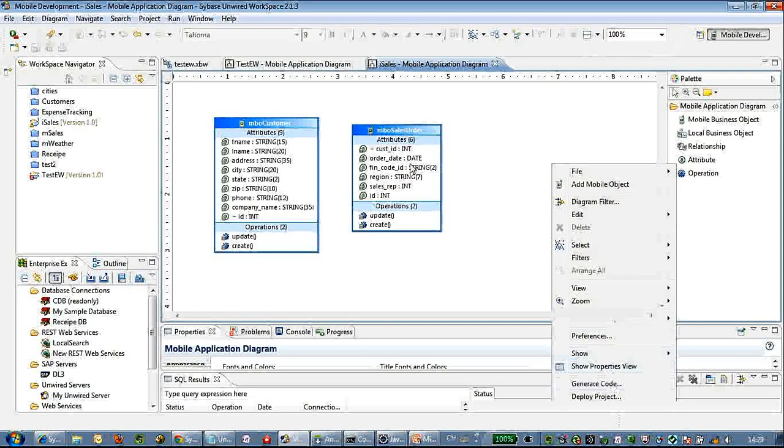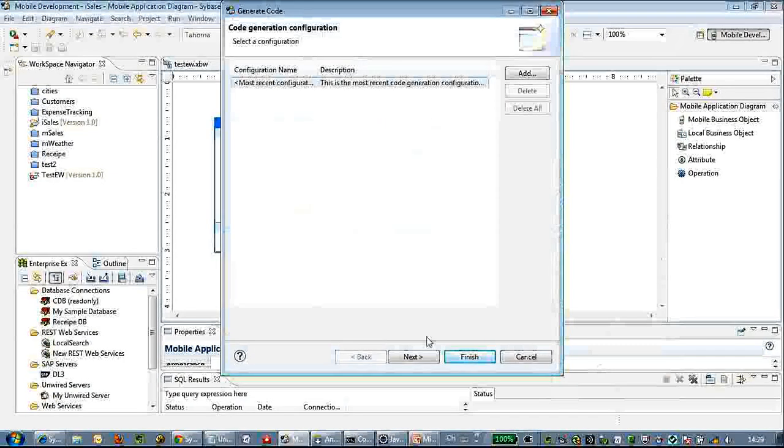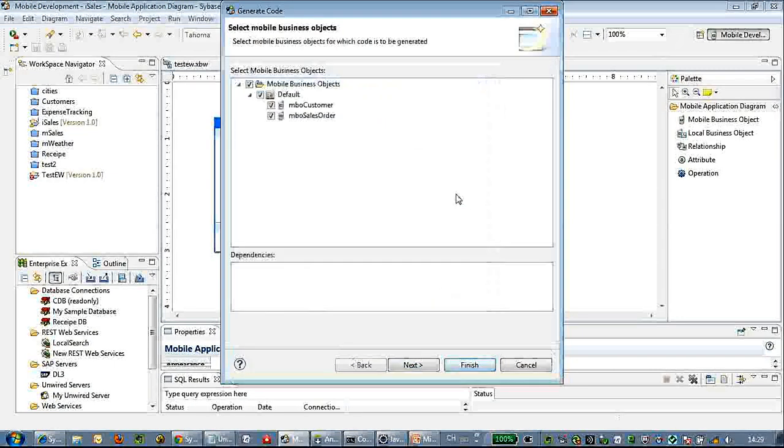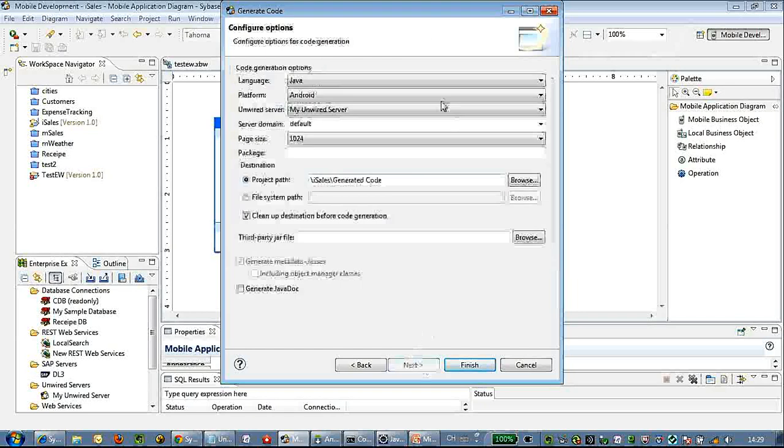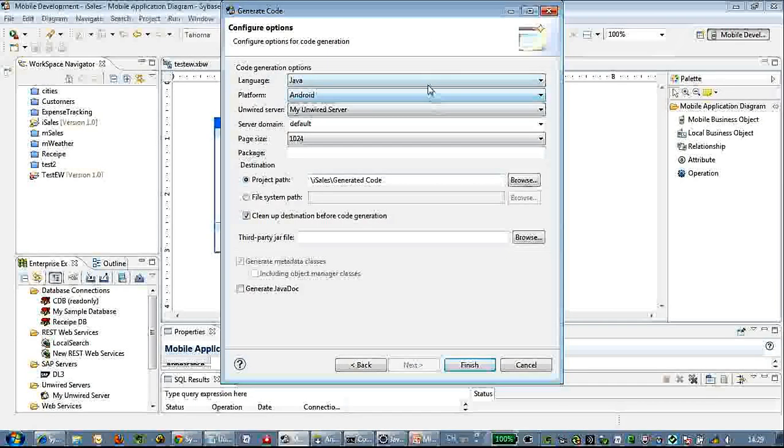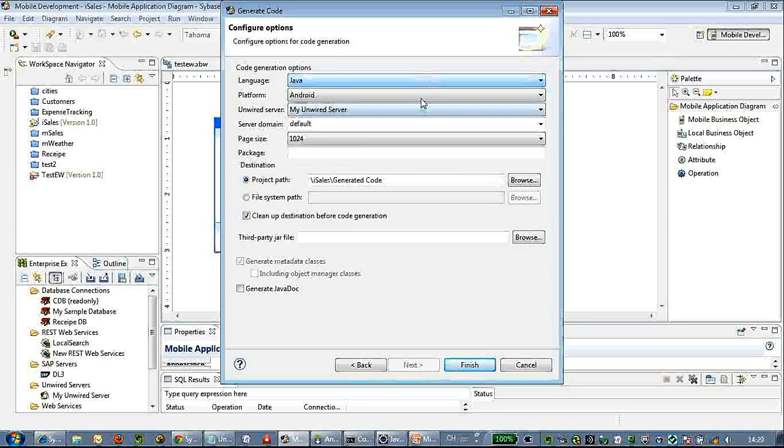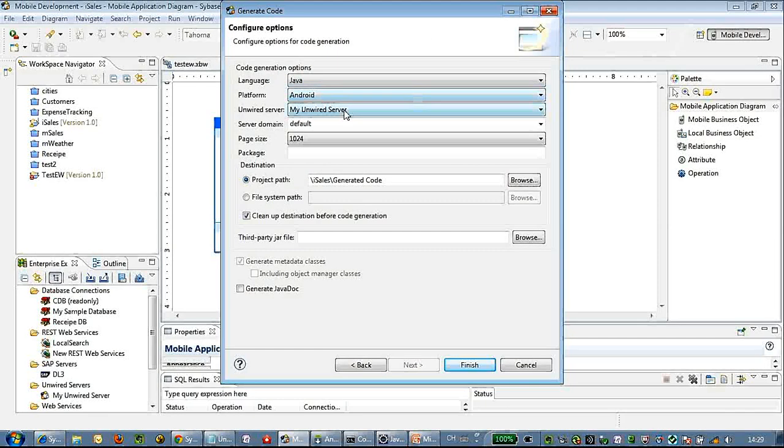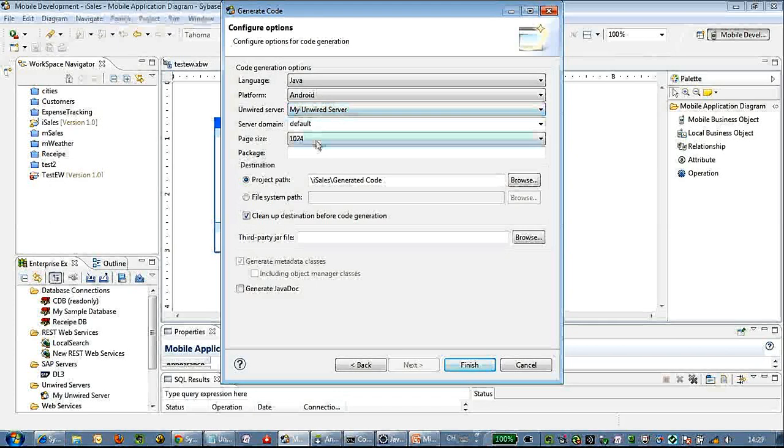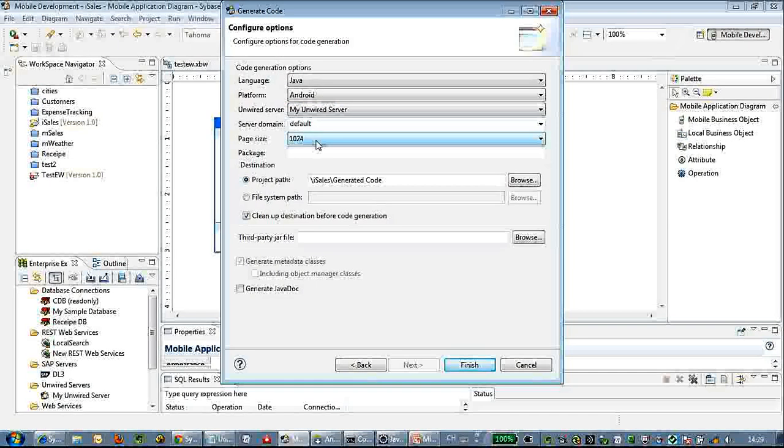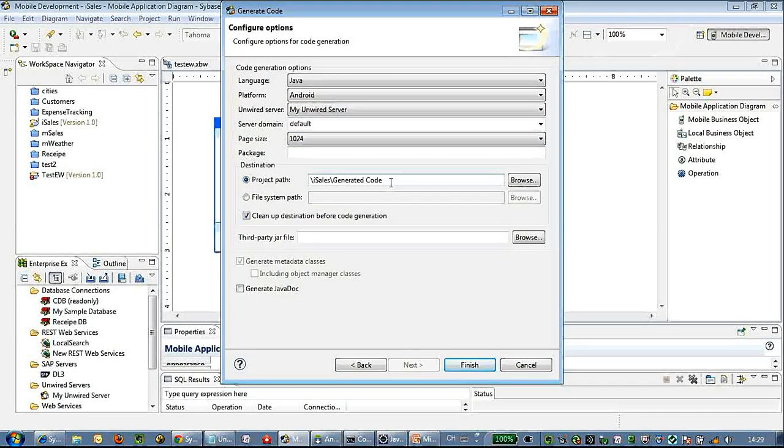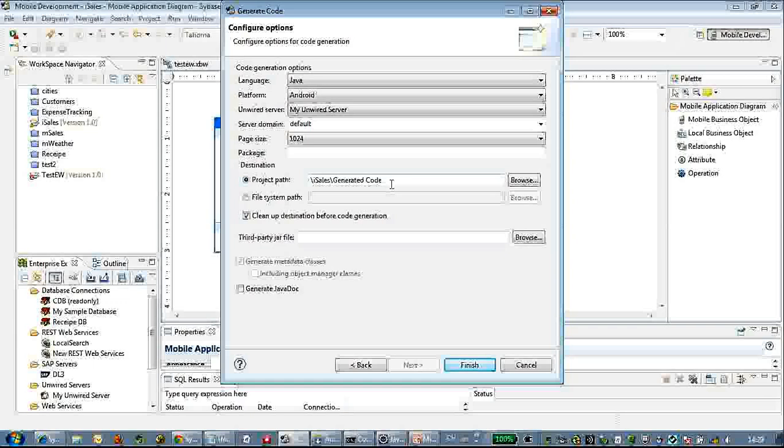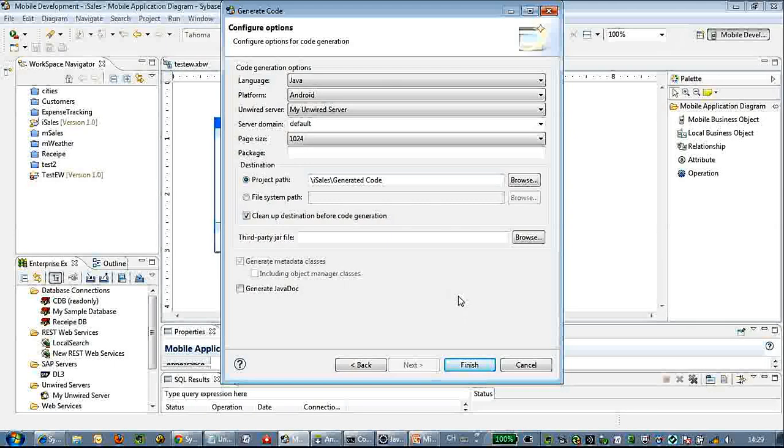Let's click generate code. Let's choose Java, Android. Choose Unwise server, default page size, and we can generate the code into your path.